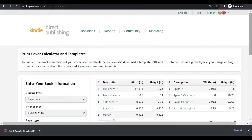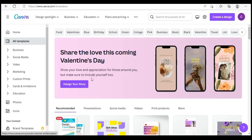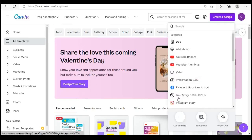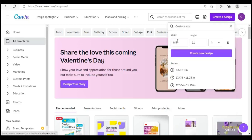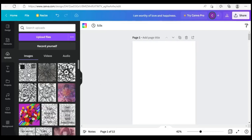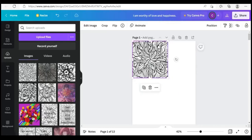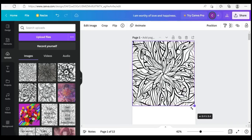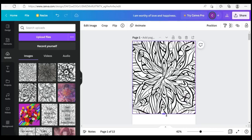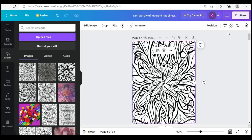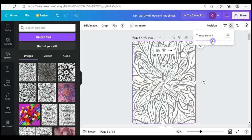Now you head over to Canva — Canva is where we're going to design both the interior and the cover. We're going to start with the interior. Click on design and click on custom size — make sure it's in inches. I already uploaded the template to save time, so I'm just going to drag this down here to fit it.